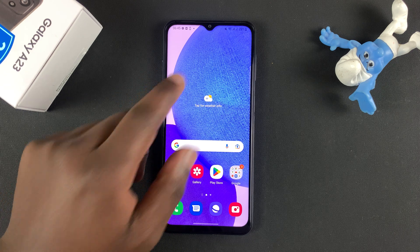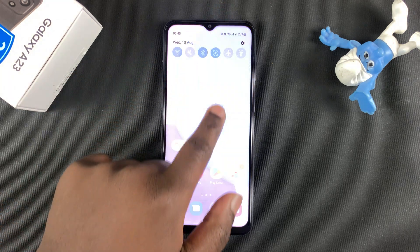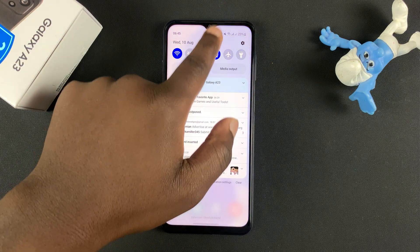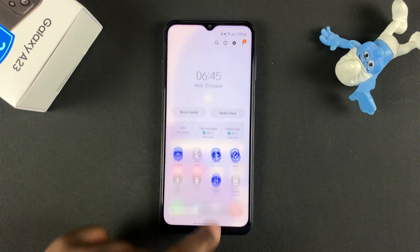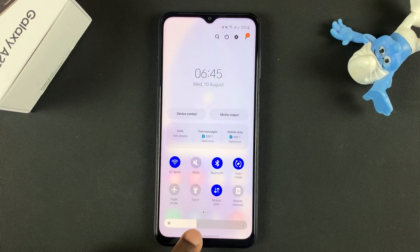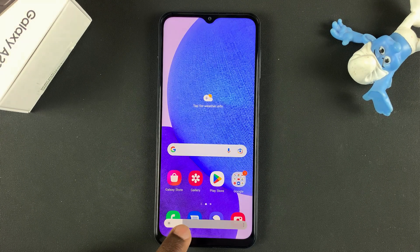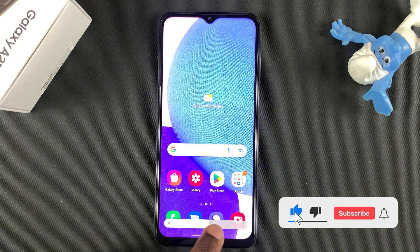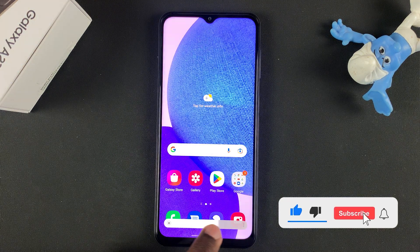On the Galaxy A23, you can adjust screen brightness by sliding down on the notifications tray and then using the slider to adjust the screen brightness.